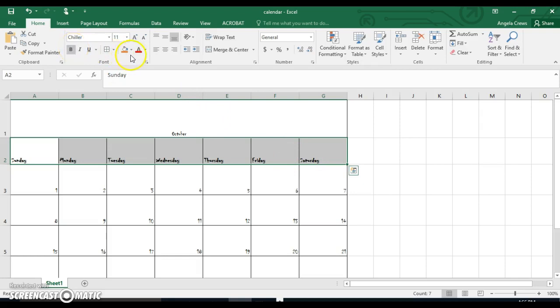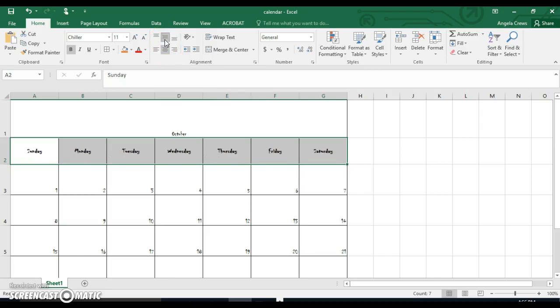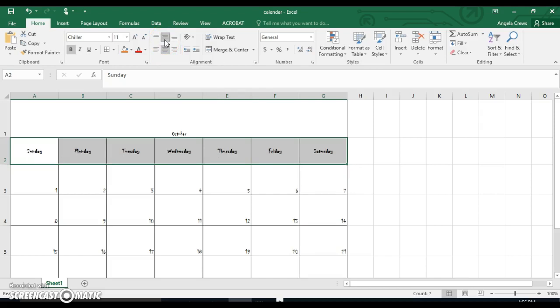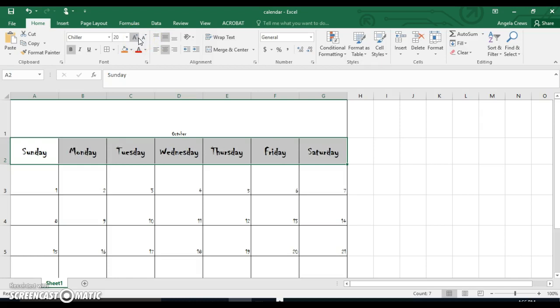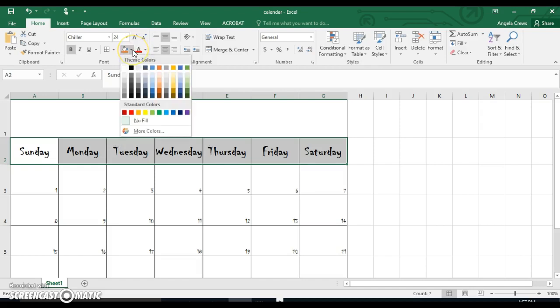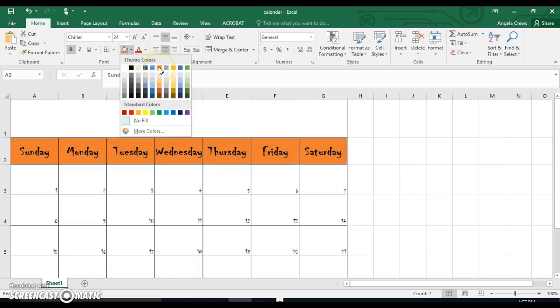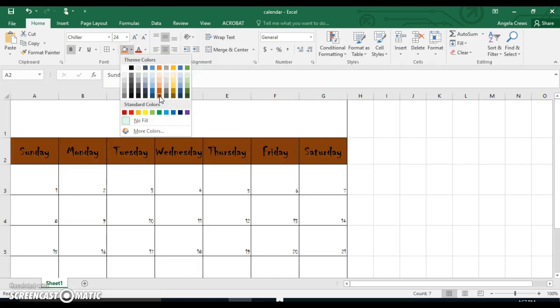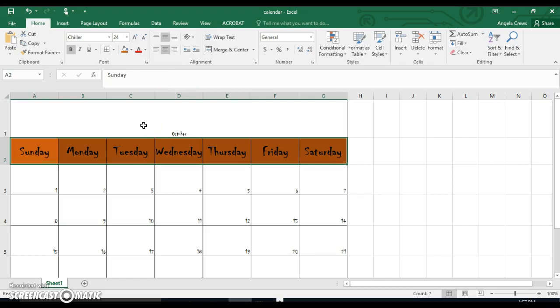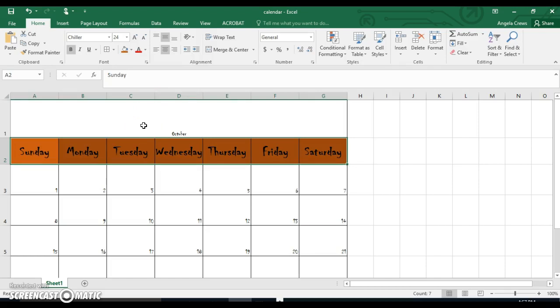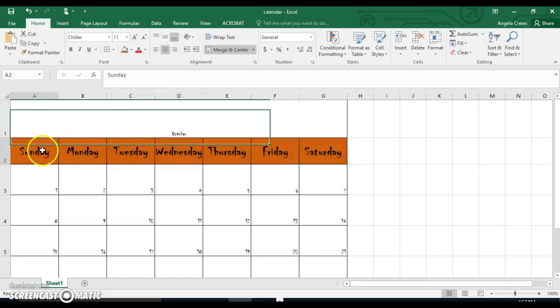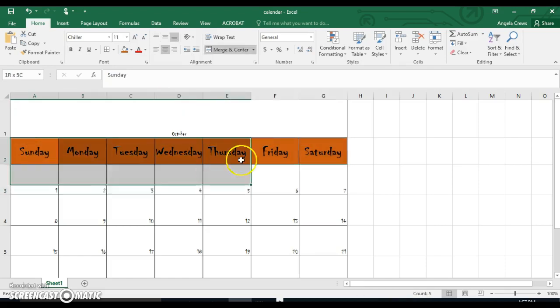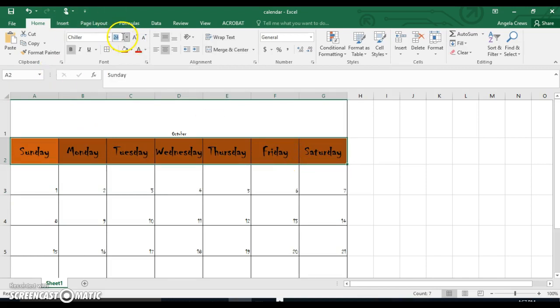You're going to select A2 through G2. Bold. Center right and left. Center vertically, it's called middle align. Make it as big as it can go without going into the next cell. So it looks like I can do 24. I'm going to fill those orange.